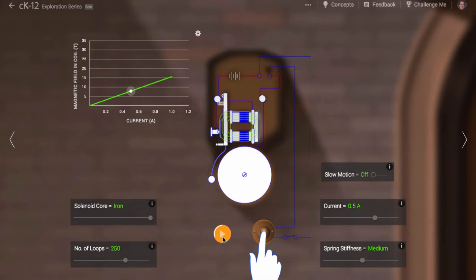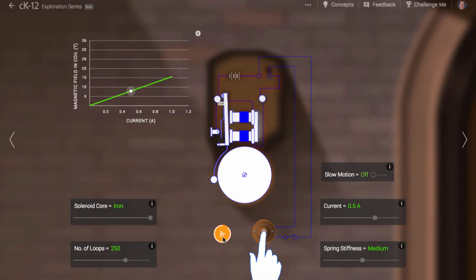The electromagnet pulls on the hammer. This breaks the circuit at the main point of contact. Since the current no longer flows, the magnetic field disappears immediately.